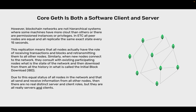Similarly, when new nodes connect to the network, they consult with existing participating nodes what is the state of the network, and then download from them all the history in what is called the Initial Block Download, or IBD. Due to this equal status of all nodes in the network, and that all send and receive information from all other nodes, there are no real distinct server and client roles — they are all really servers and clients.